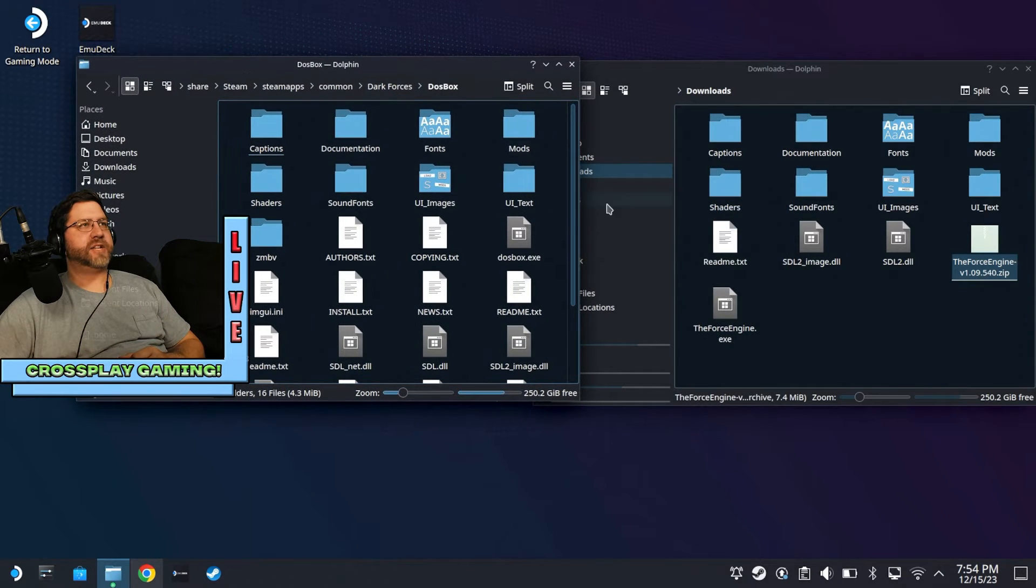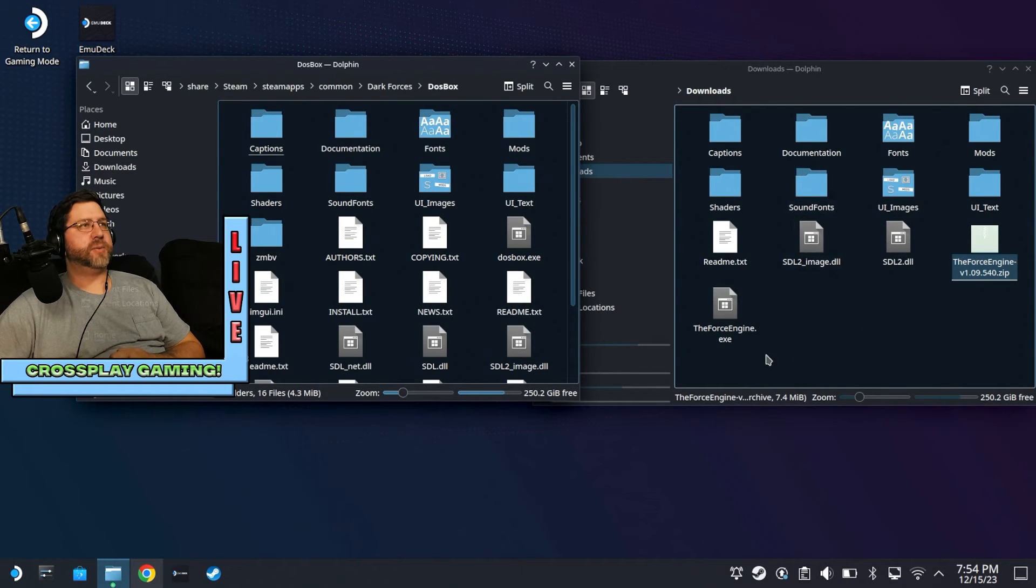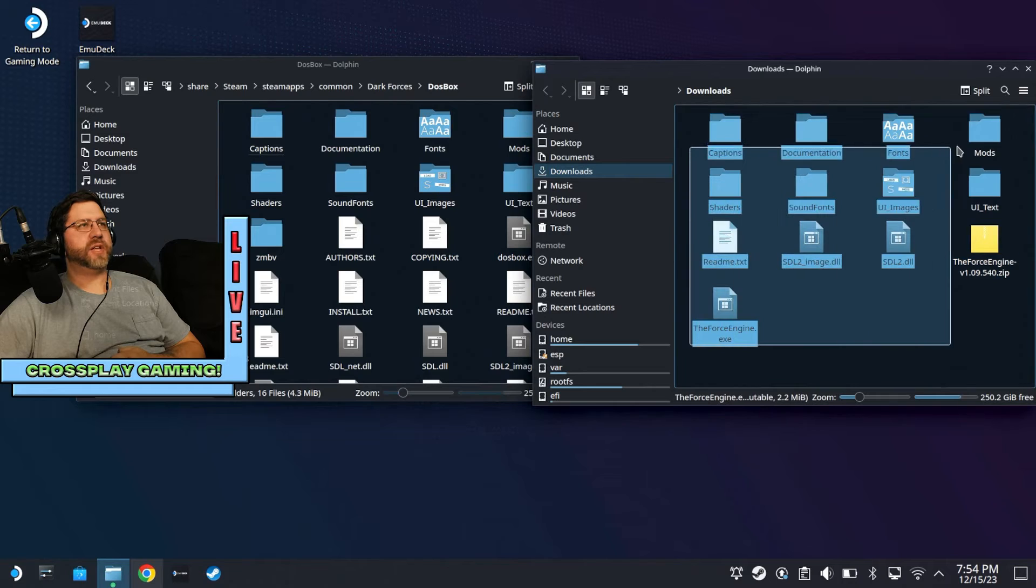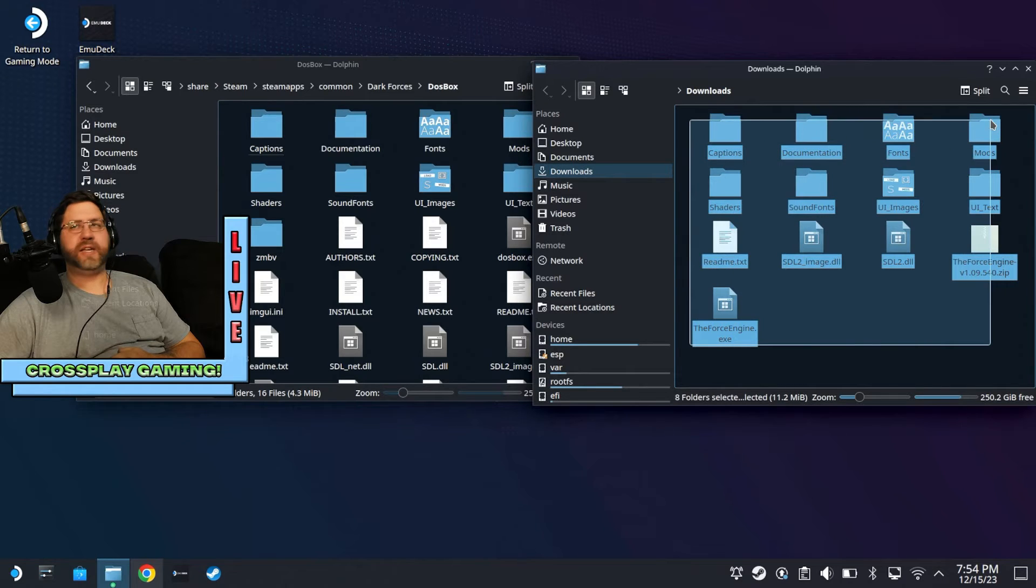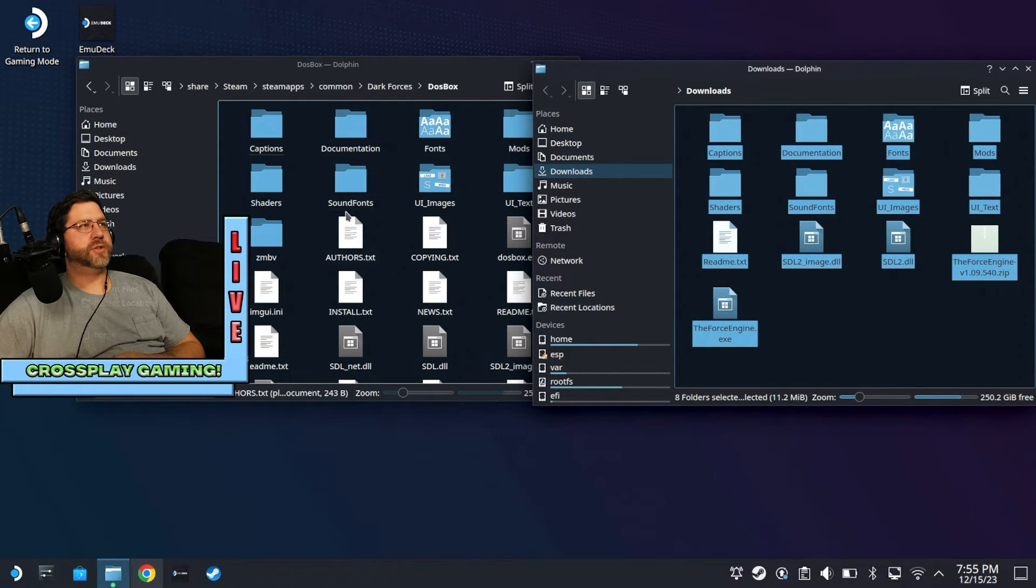Open it up, and then you're going to go to the DOS Box folder. You're going to have that next to your extracted Force Engine stuff here. And so what you're going to do is you're going to go ahead, and you're going to select all of these, and you're going to drag them over to this DOS Box folder.